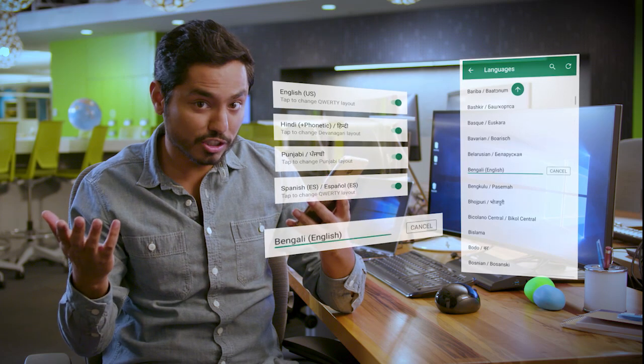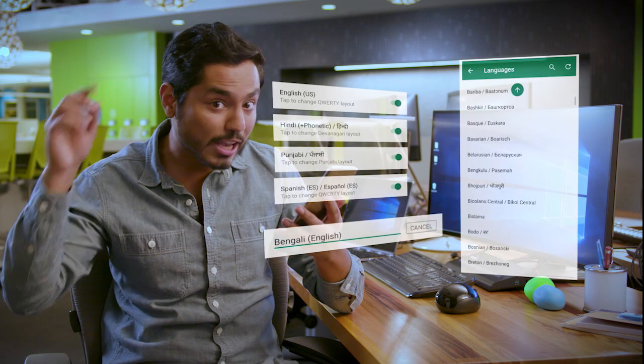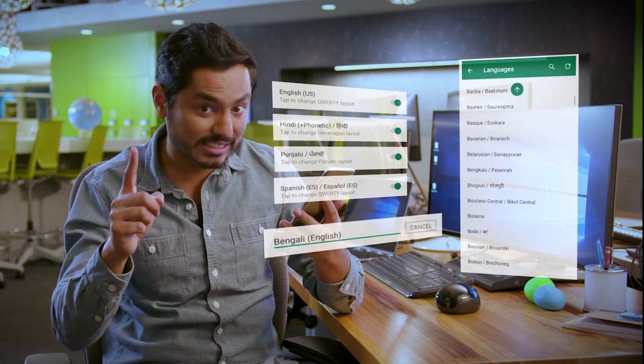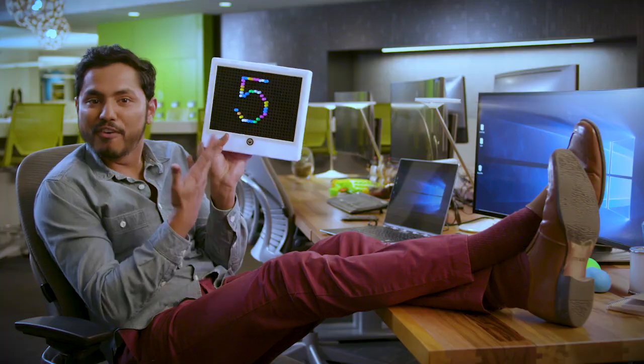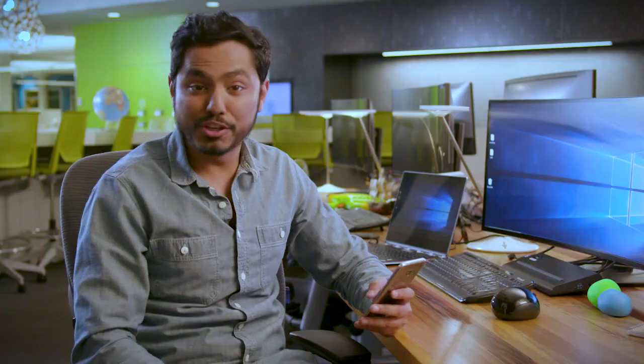Five languages at once. Five! Add your languages to SwiftKey right now.